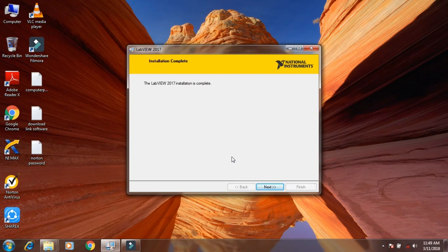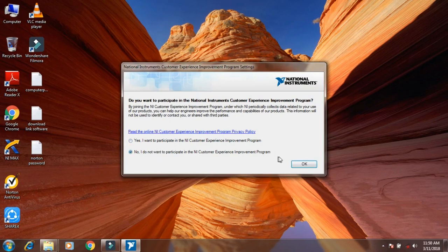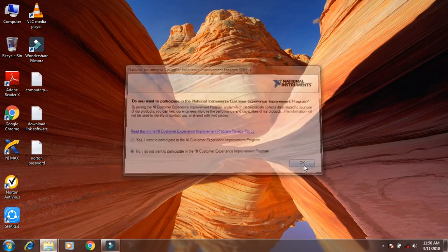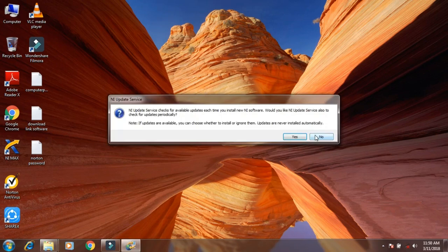Click on the finish option, then select no and click on OK, click on no, then click on no.